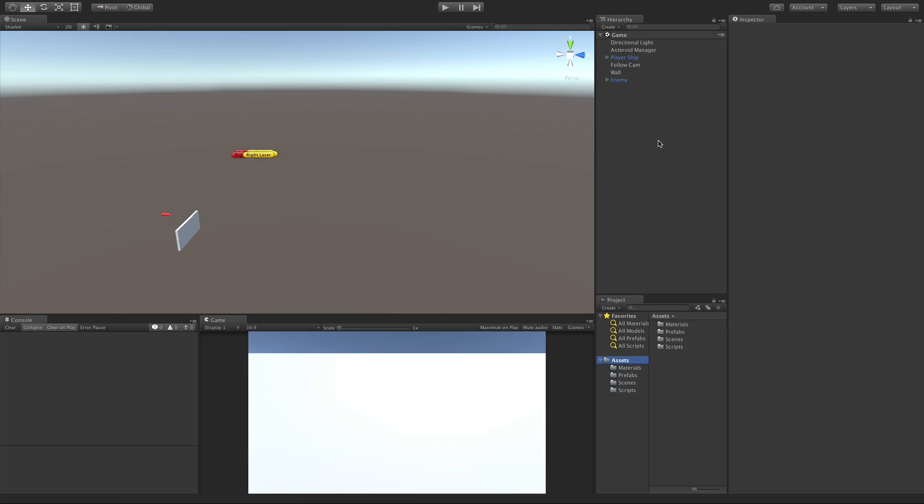In today's lesson we're going to take what we've learned about raycasting and use that to create some sort of pathfinding for our enemy ships.